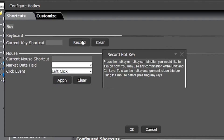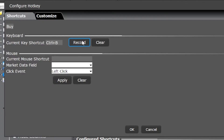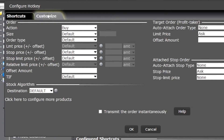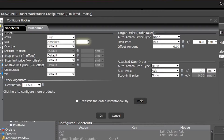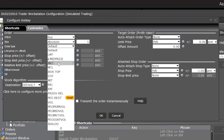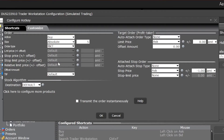In my case I'm going to make it Ctrl+B. You can then see that it did register, so now it says the current key shortcut is Ctrl+B. We'll then need to customize the actual hotkey, so let's come up here and select Customize. Starting from top to bottom we just need to specify what this hotkey is going to do. Right here it says we're going to put out a buy ticket, which is correct. We'll then come down and select the size of the order — in this case I'm going to make it five shares at a time. We'll then come down and specify the order type, and in my case I'm going to make it a market order.